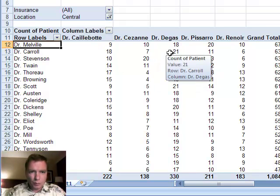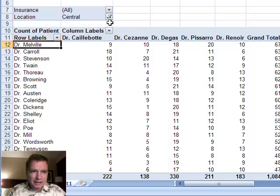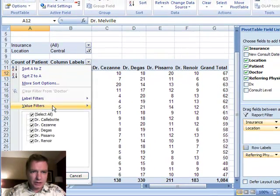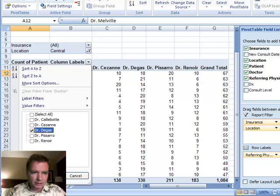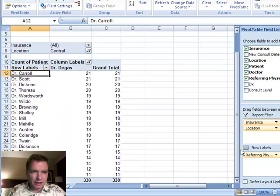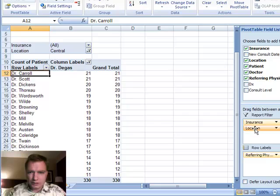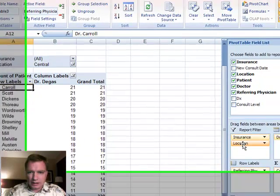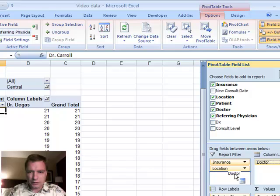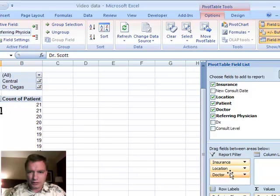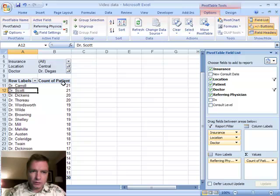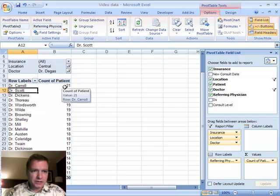And if I want to understand more about that, the next thing to do is to come here and say I'm only going to look at Dr. Degas. So now I'm only looking at Dr. Degas and again if I want to, I can take the doctor field, I can pull it over here next to location and what Excel tells me is if you're only looking at central and you're only looking at Dr. Degas, very easy to tell that where those central location referrals are coming from that came to Dr. Degas.